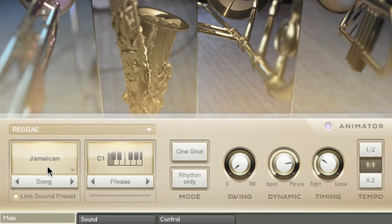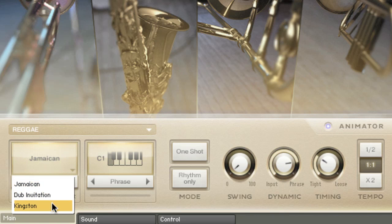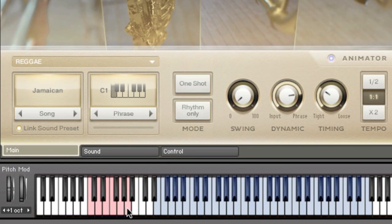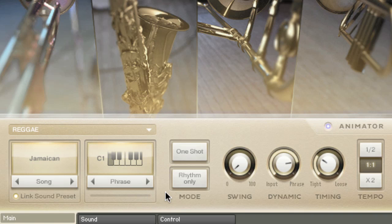For each genre you get a number of different songs. I'm going to choose Jamaican here. Each song comes with six phrases mapped over C1 to A1. You can change these phrases using the little icon, or use the forward and backward buttons. Even better, these are actually mapped to your keyboard so you can trigger them on the fly as you go. All these phrases are transposable over the keyboard too.